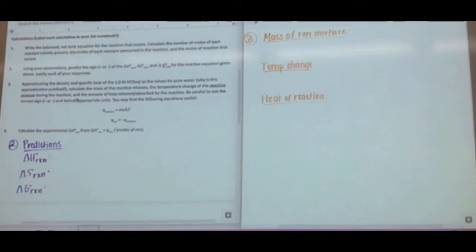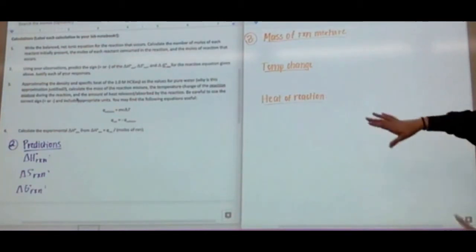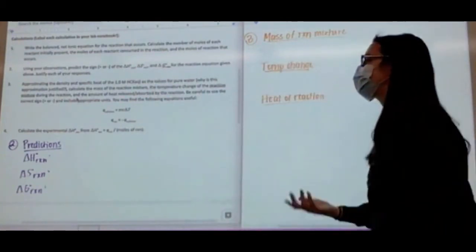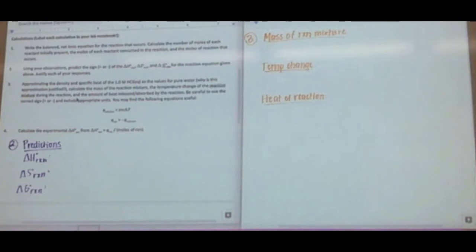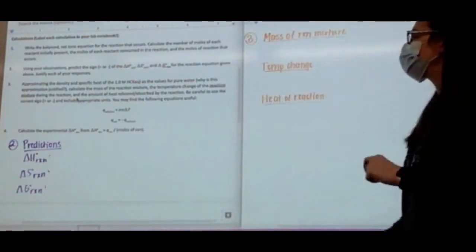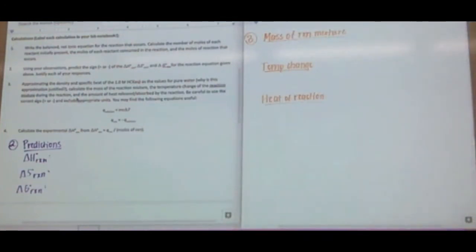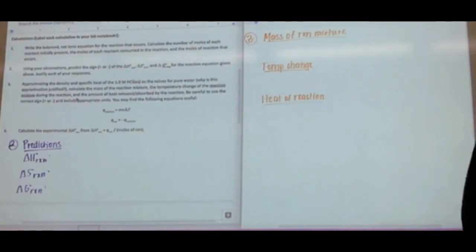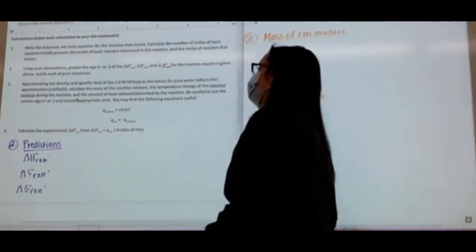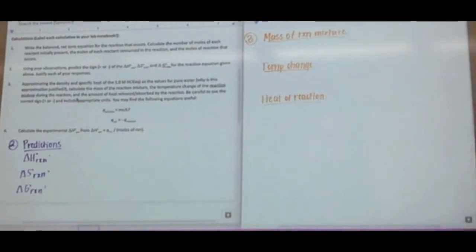For calculation three, it says approximating the density and specific heat of HCl as the values for pure water. Why would this be justified? Think about HCl — the acid is dissolved in water. We dilute acid with water, so we're assuming the HCl solution has the same density and specific heat as water.